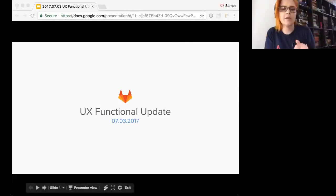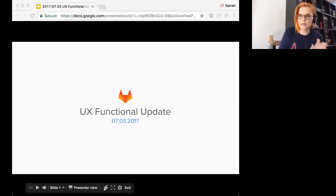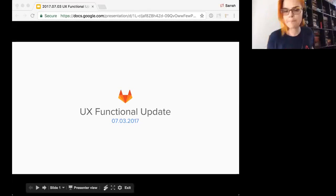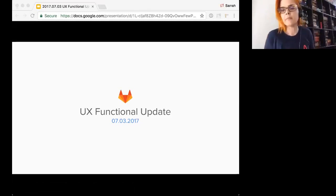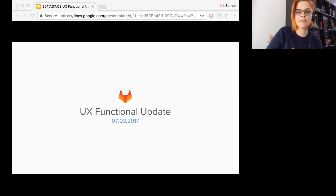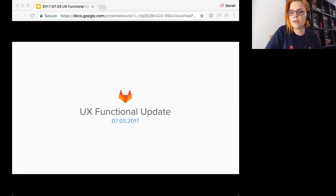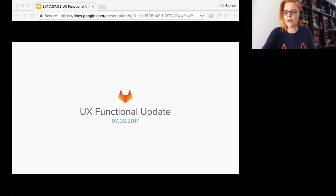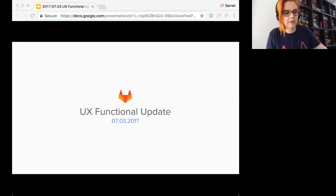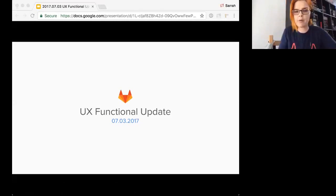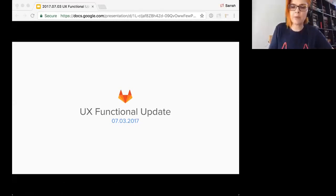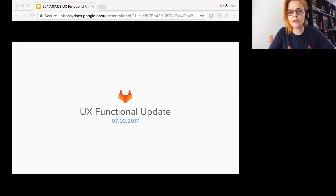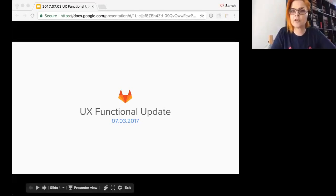I'm going to go ahead and get started. It is 11 o'clock for me anyway. This is the UX functional update. I added the link to the presentation in the chat. I wasn't able to update the calendar invite, so my apologies on that one. But if you're curious, you can go ahead and link to the presentation there.